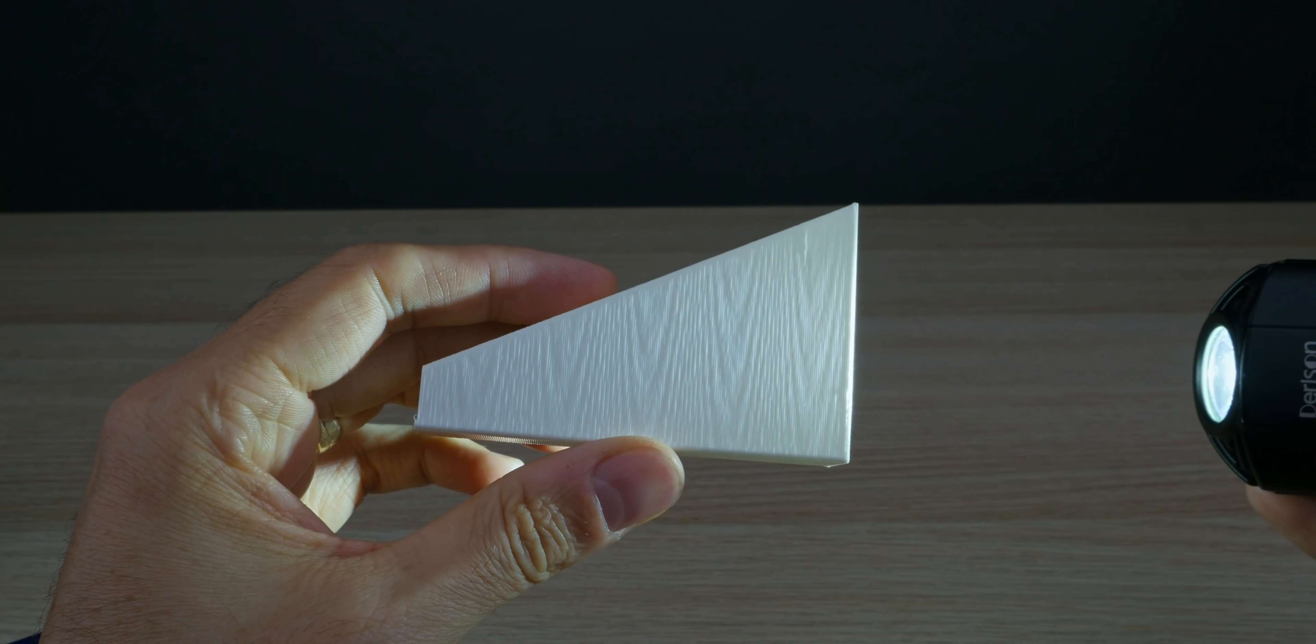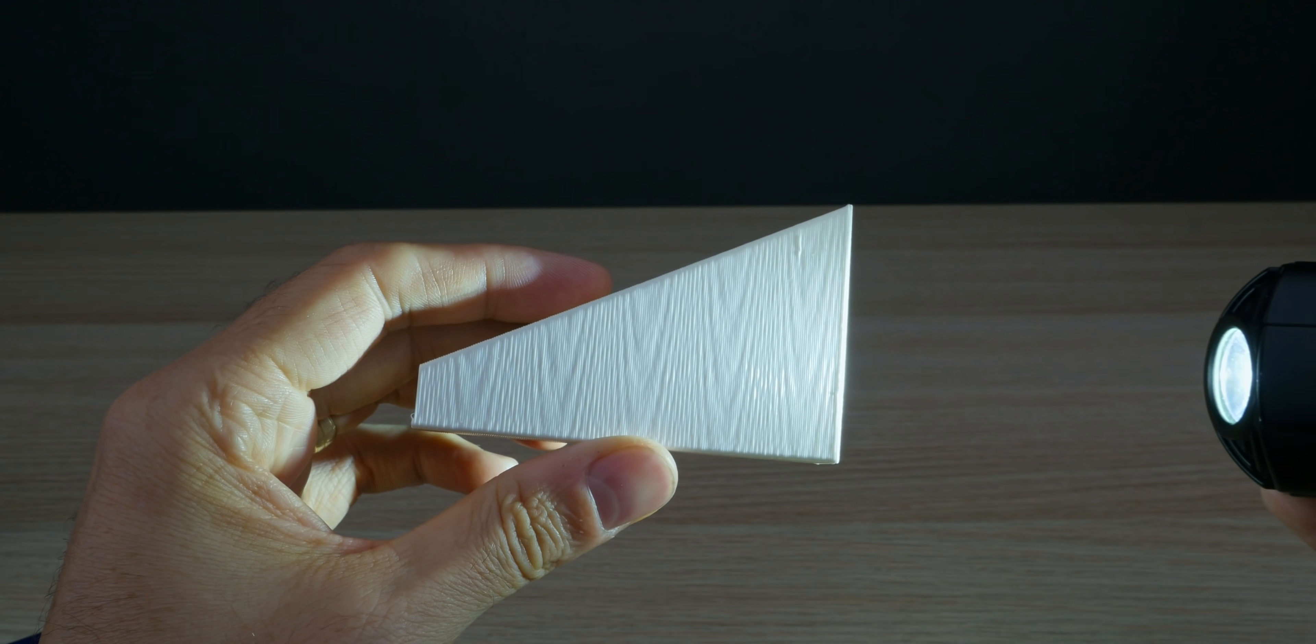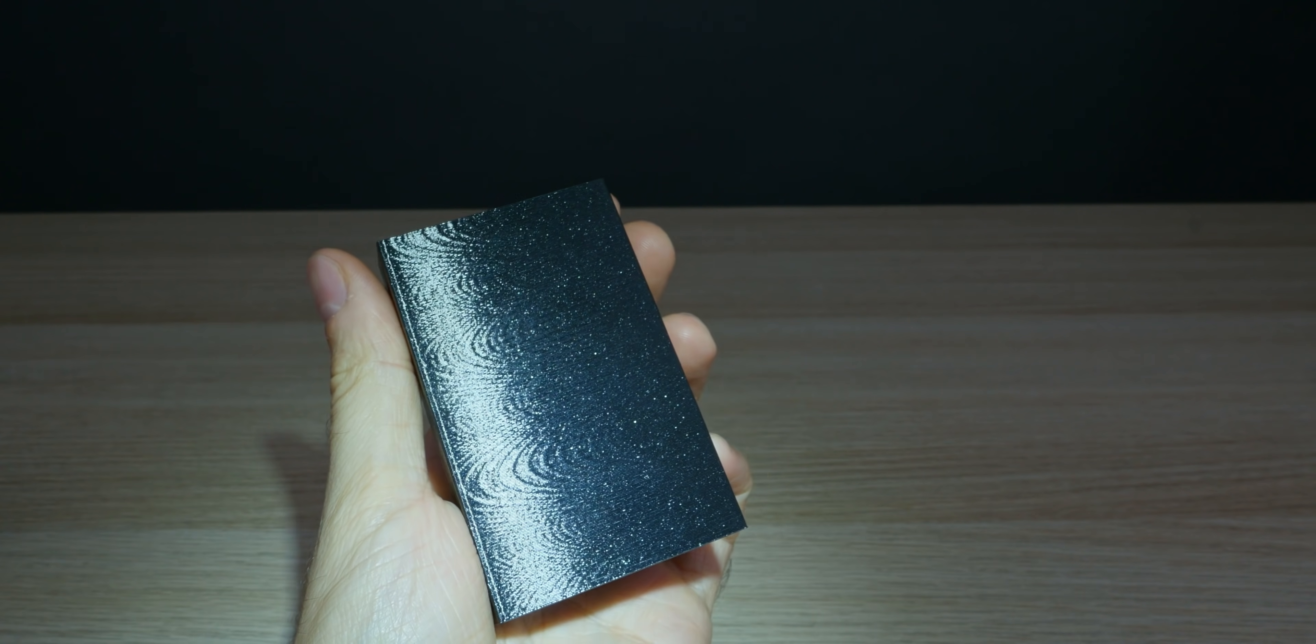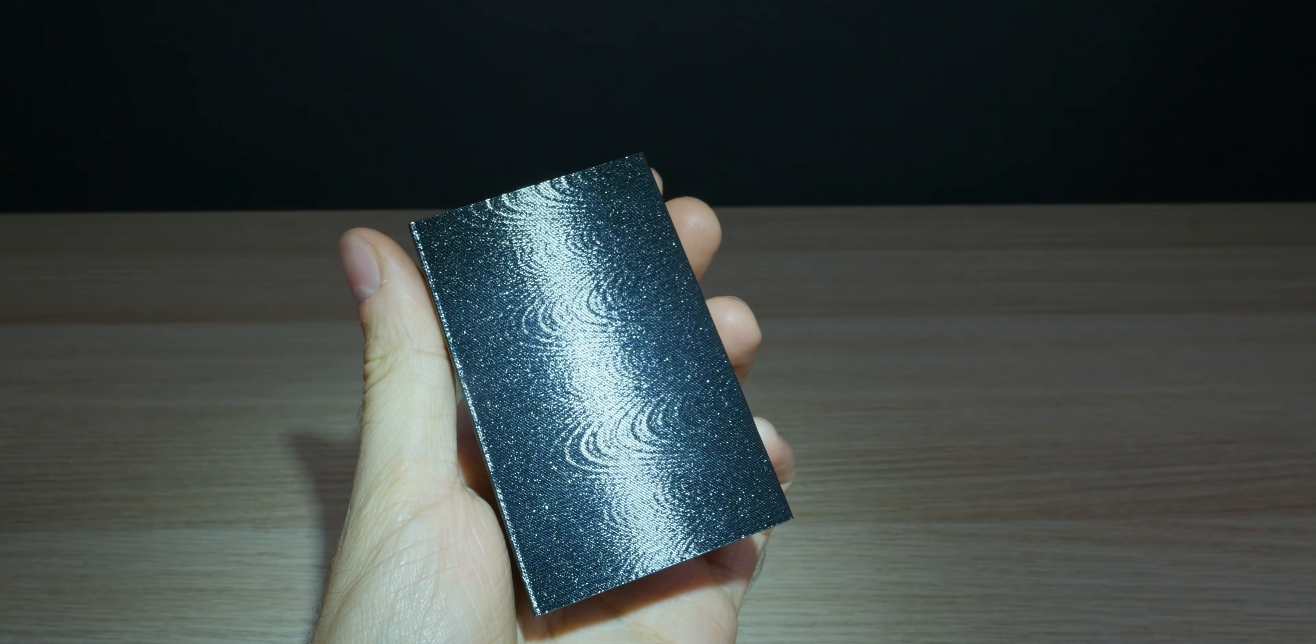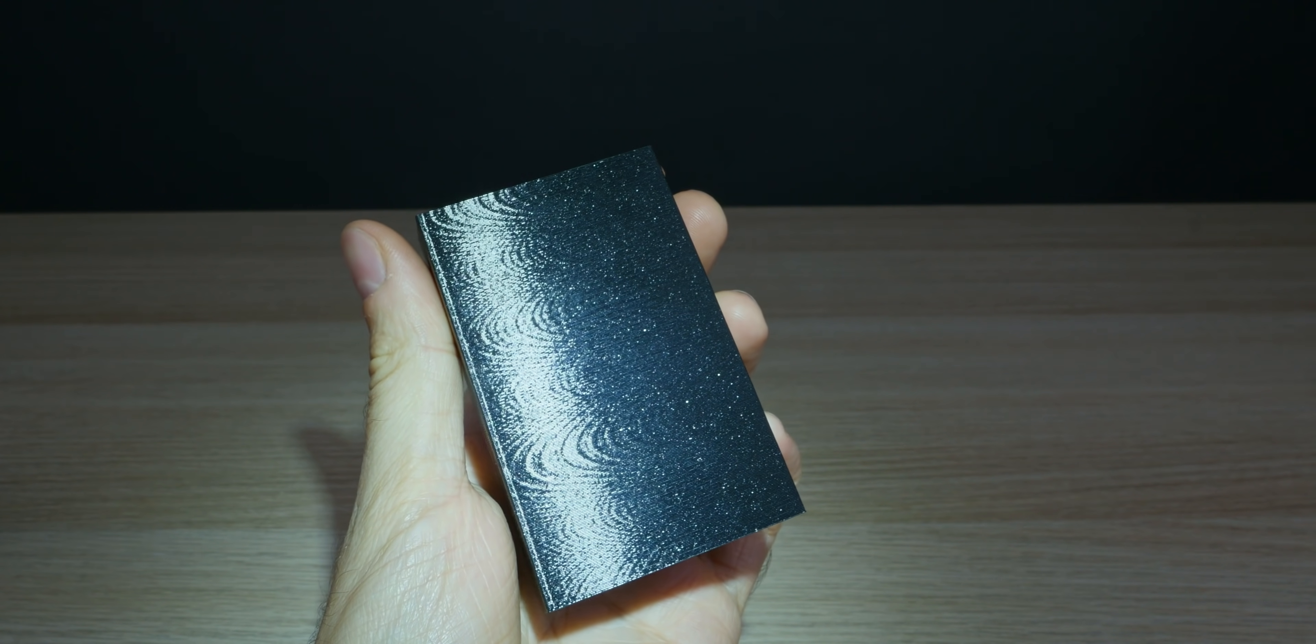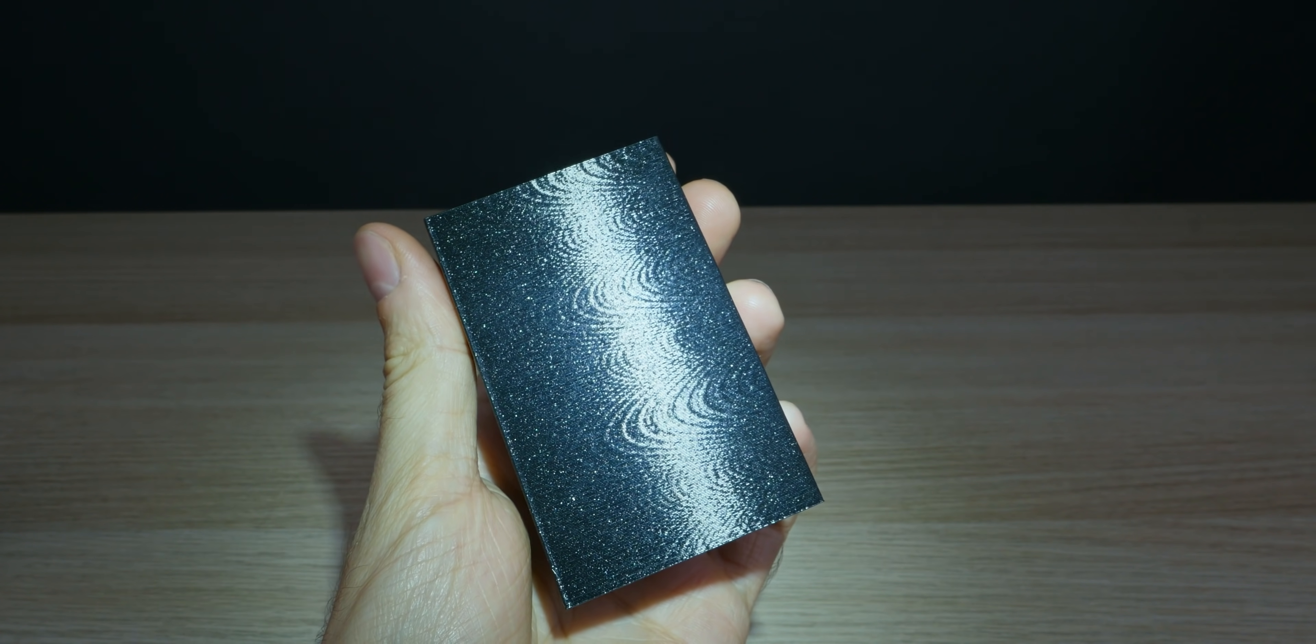Once you're past the woodgrain pattern and the problems caused by other axes, if you print this model, which I've linked in the description, you'll notice these little intertwined and very faint wave-like patterns.